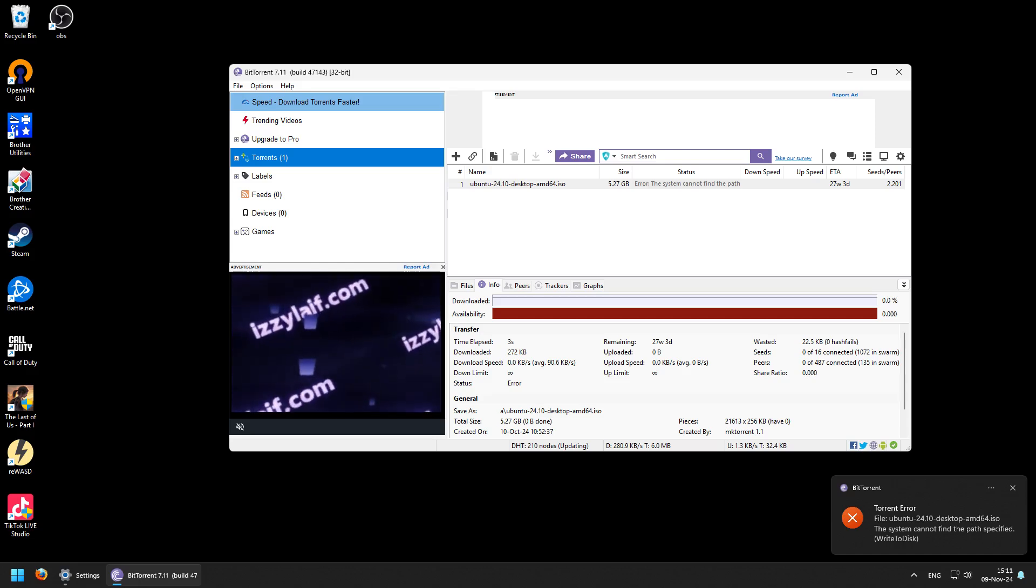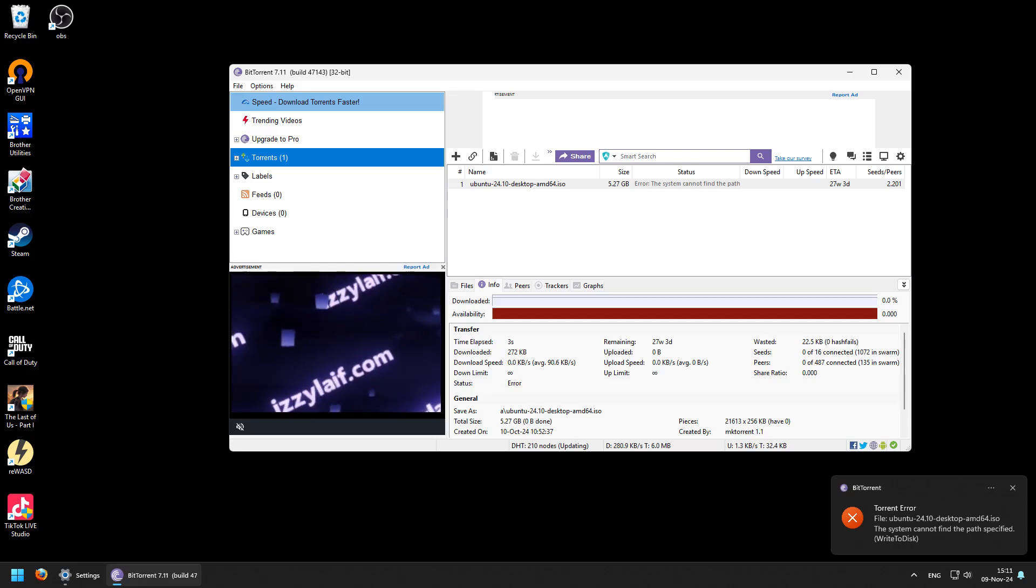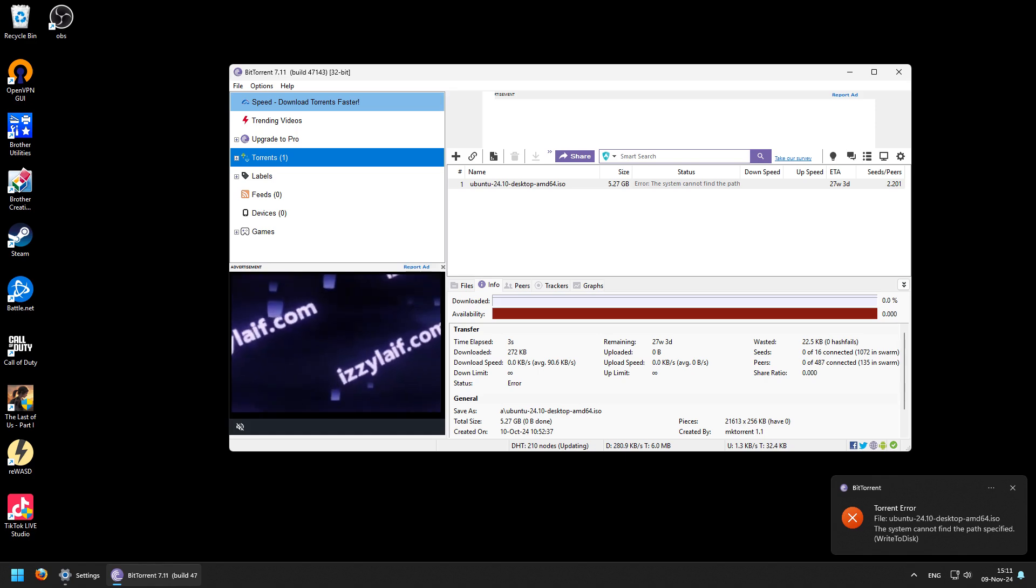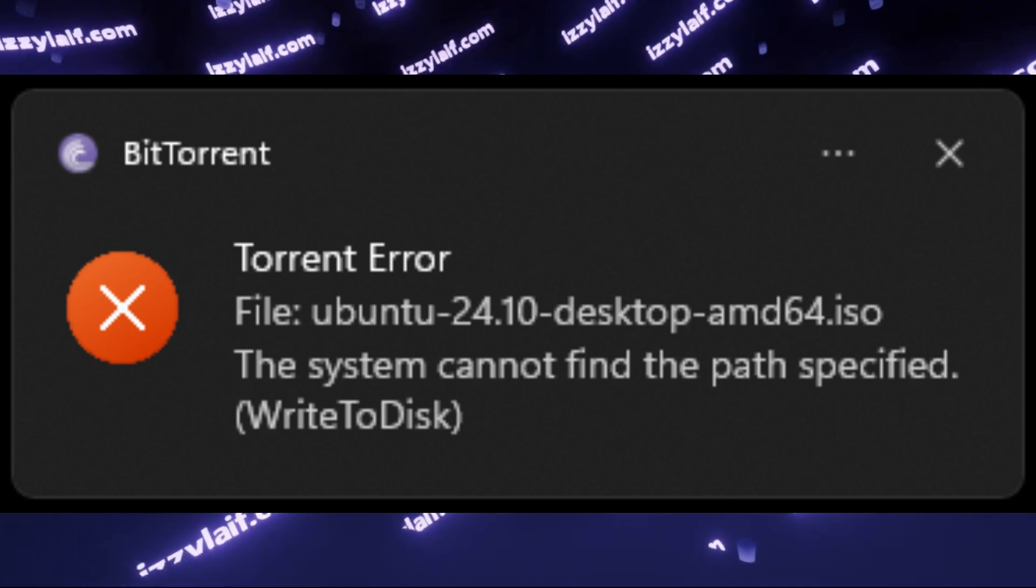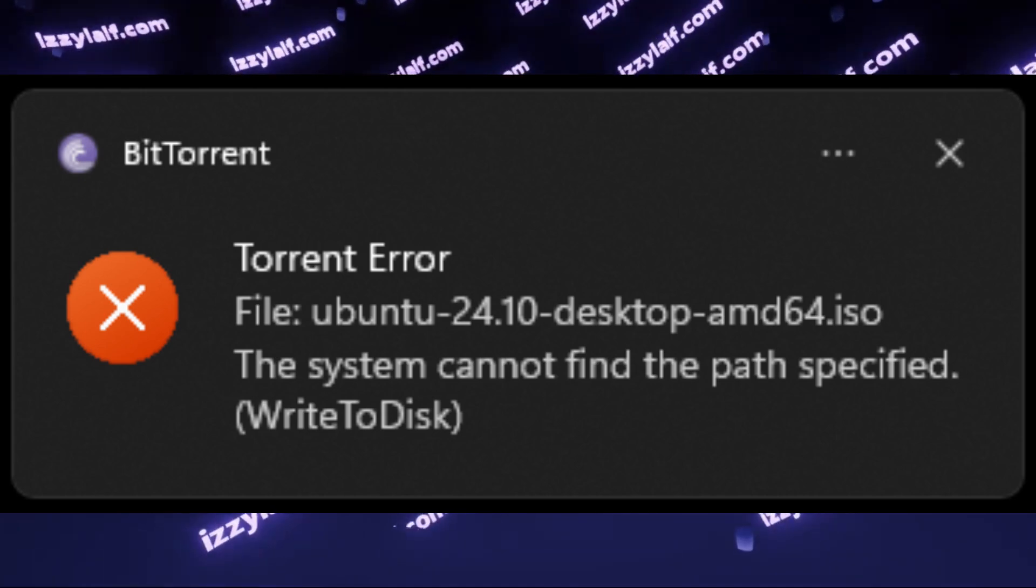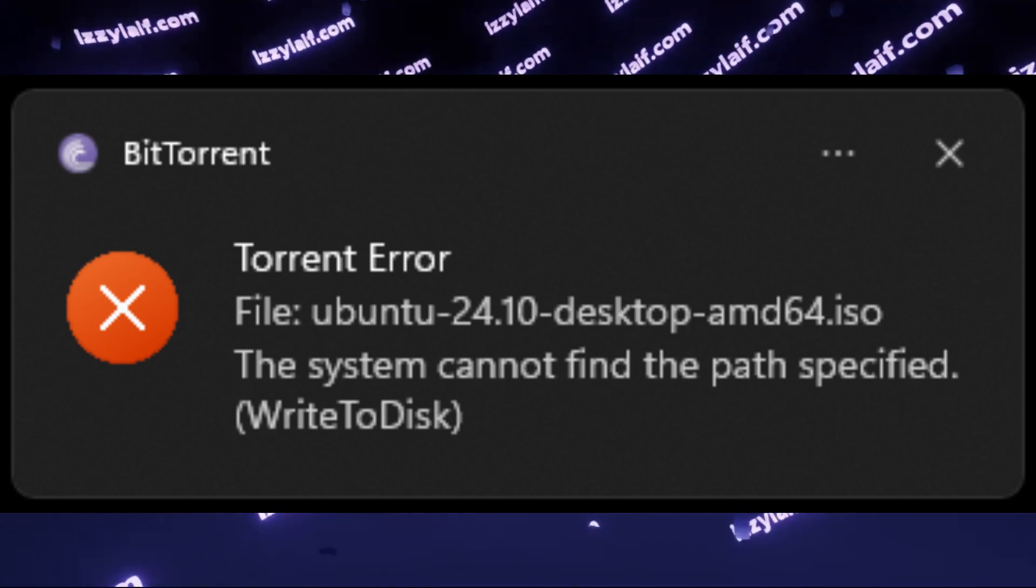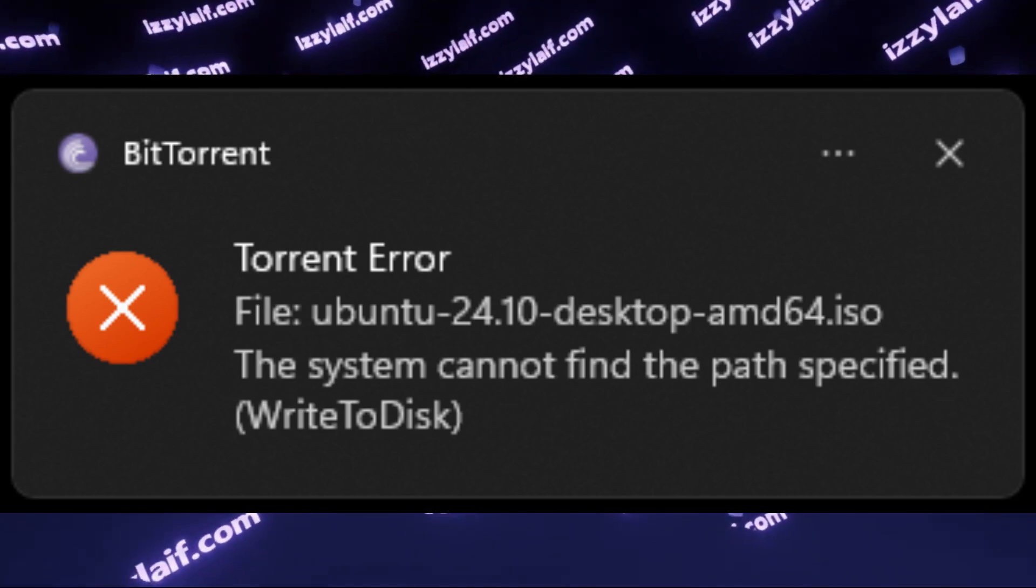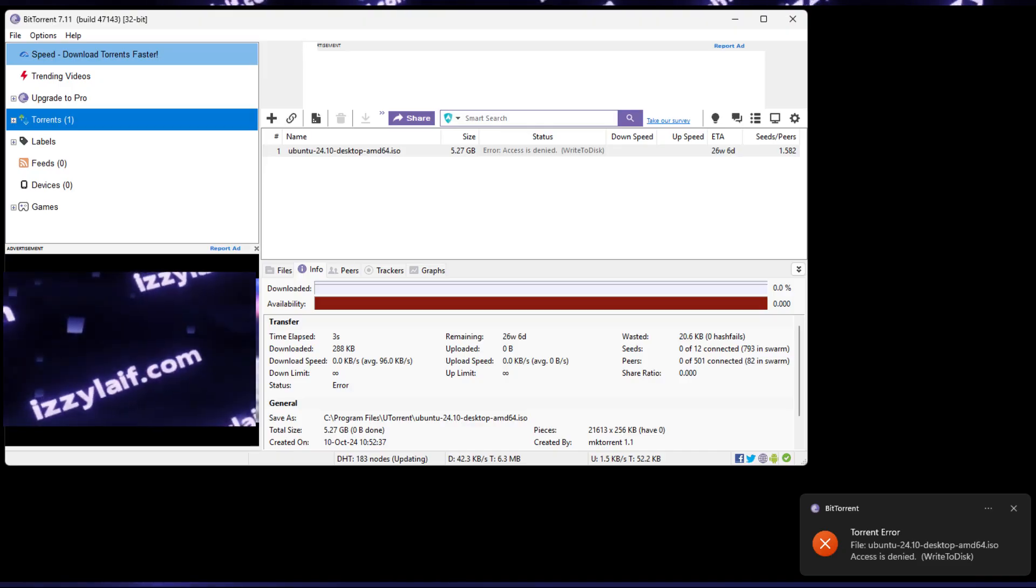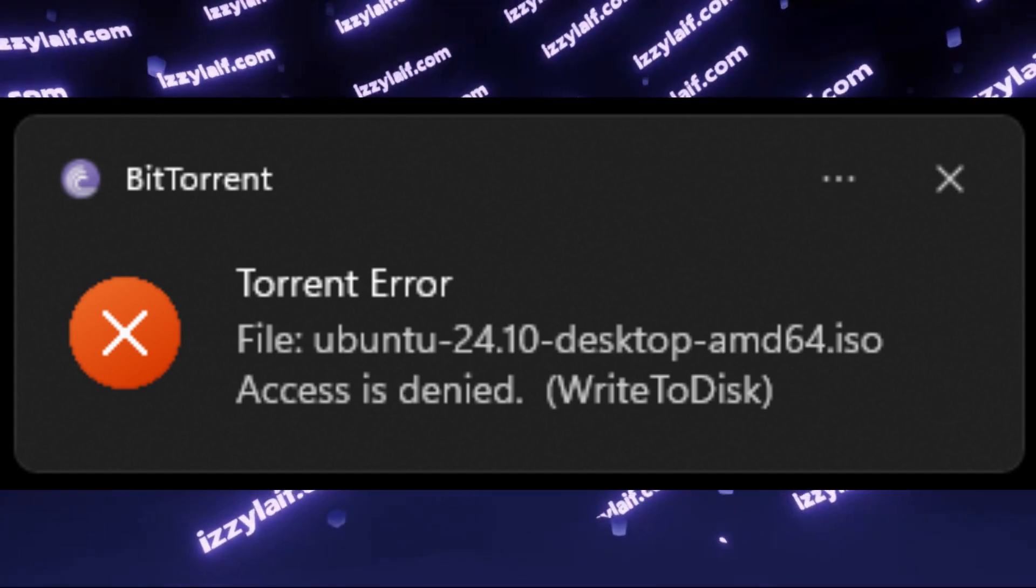So you try to download a torrent, however your torrent client, BitTorrent in this case, throws a write-to-disk error at you. That may be torrent error, the system cannot find the path specified or access denied.